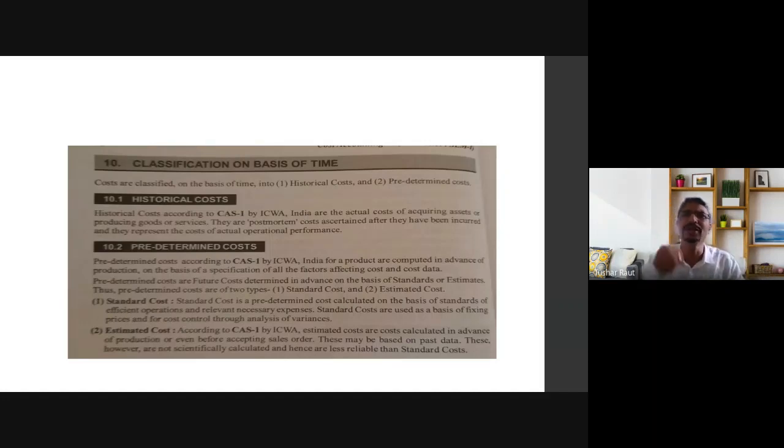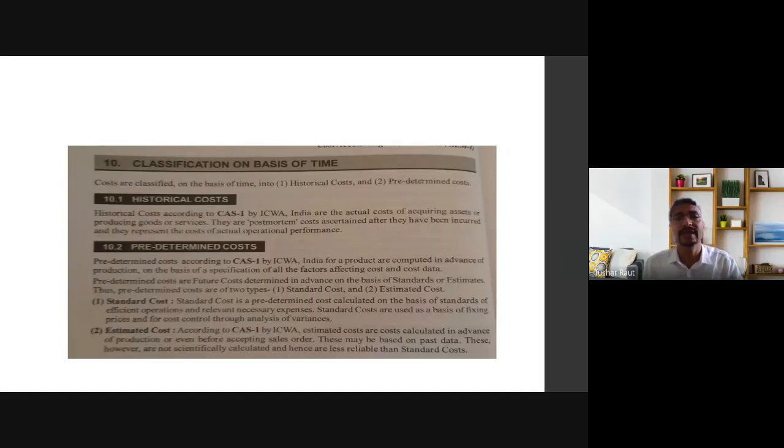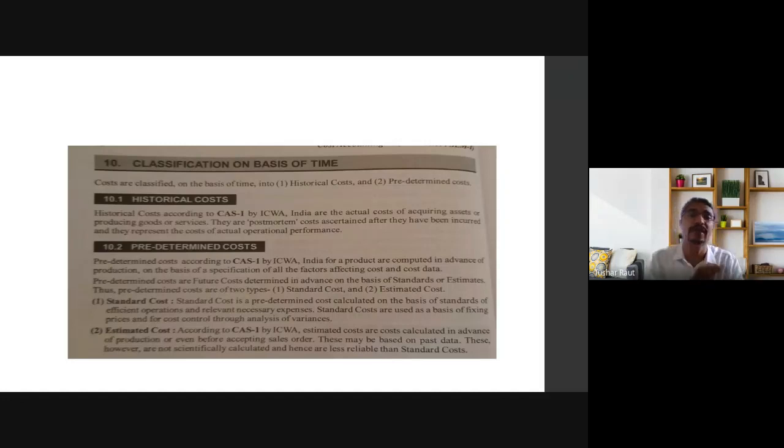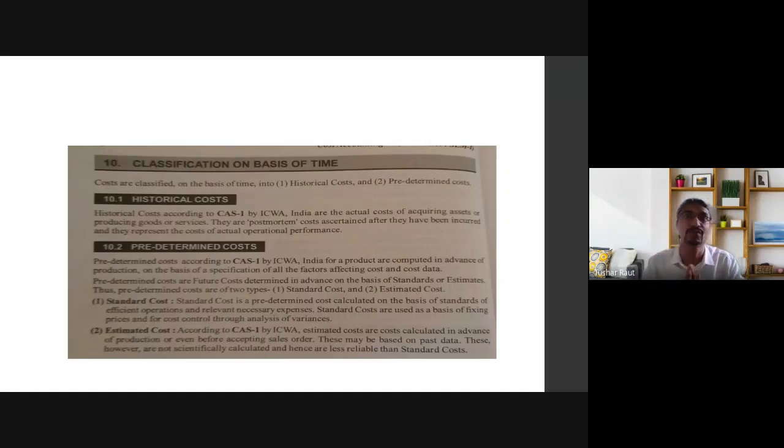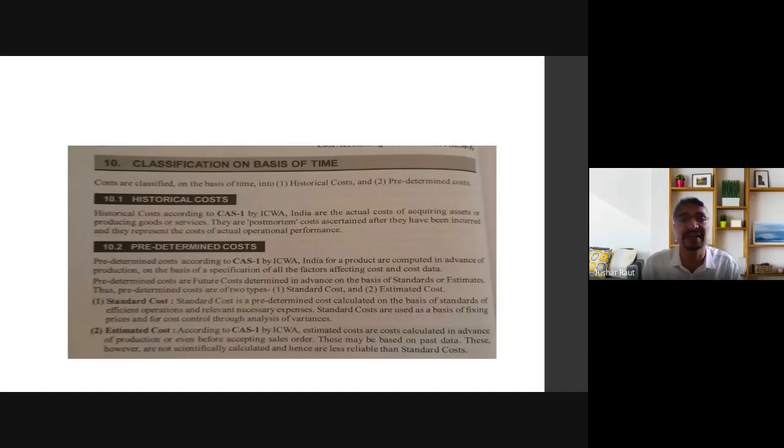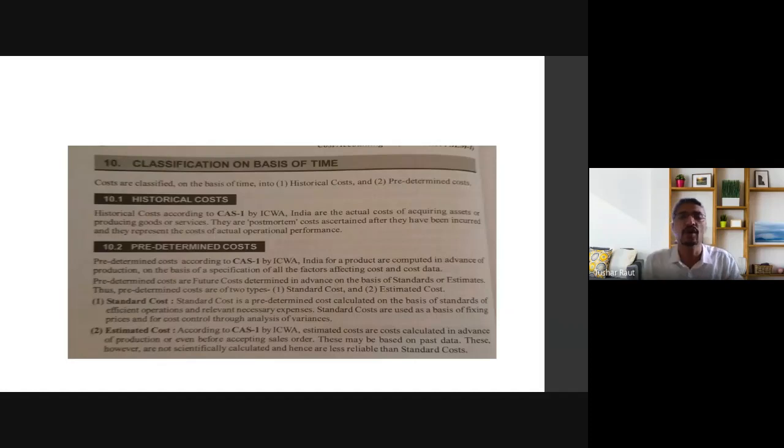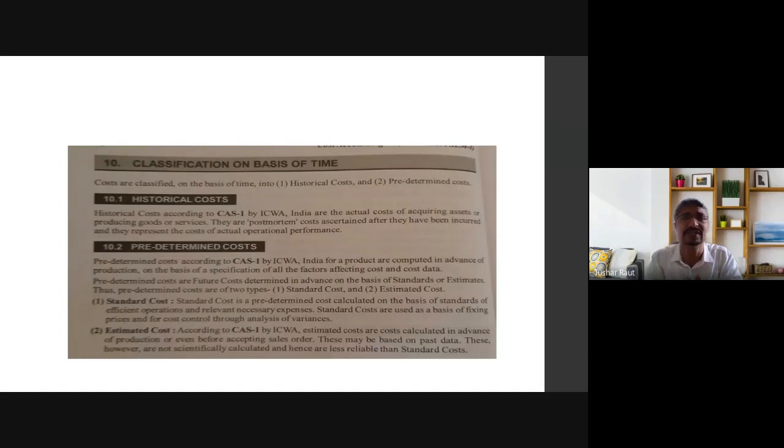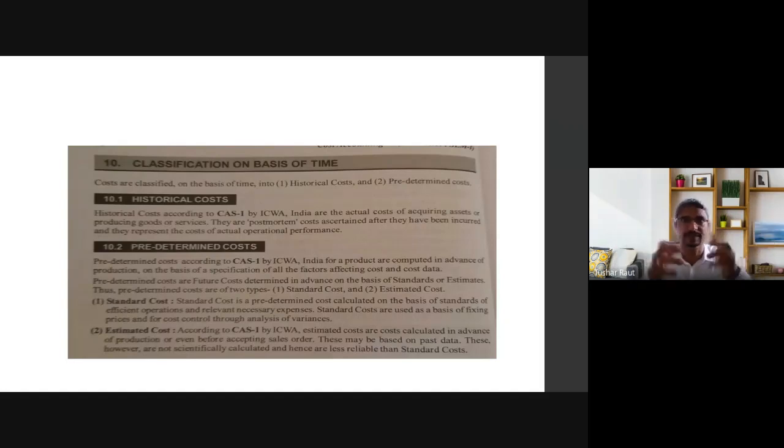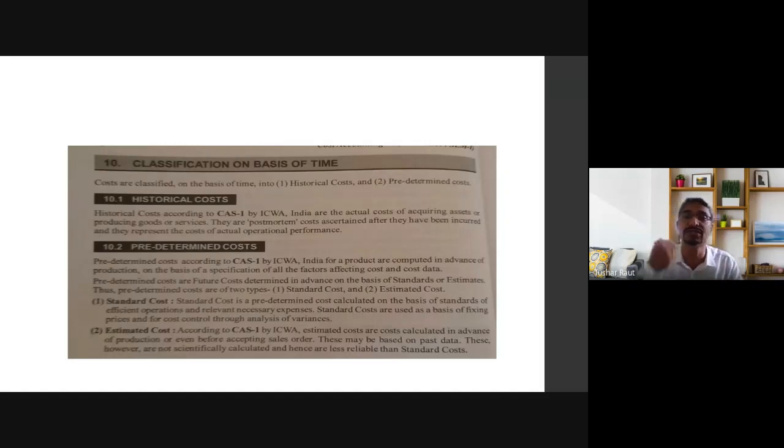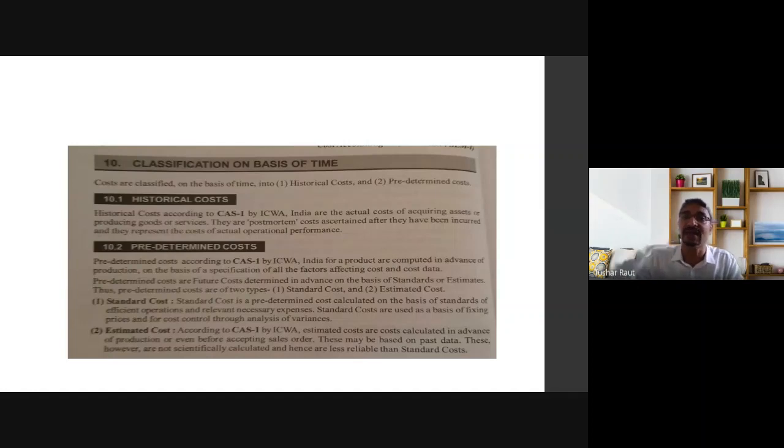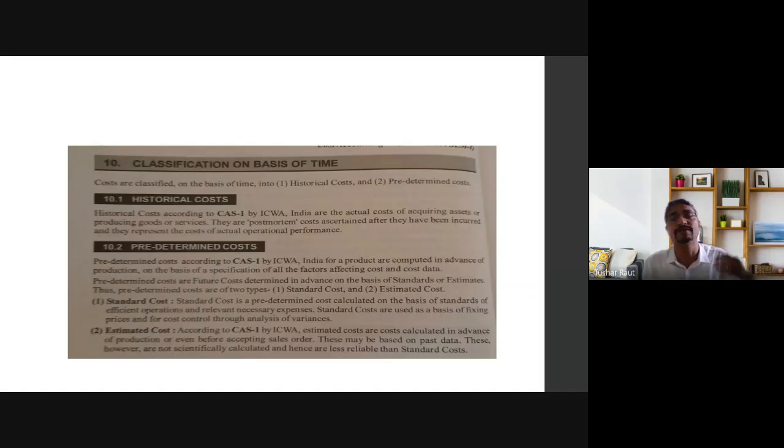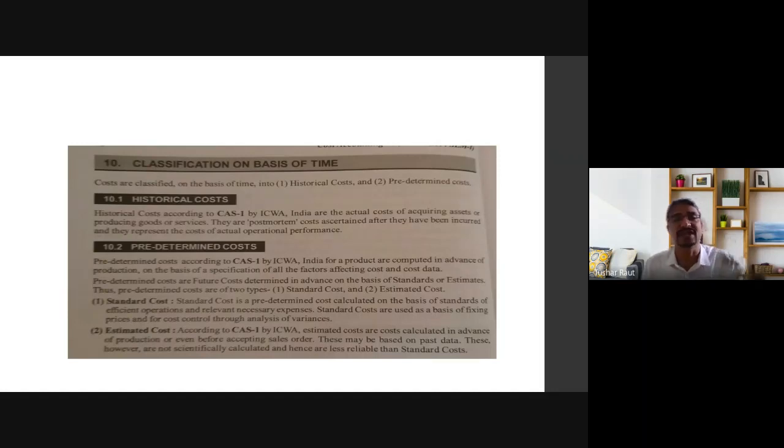Pre-determined cost, according to cost accounting standard one by ICWA India, for products are computed in advance of production on the basis of specification of all the factors affecting the cost and cost data. So pre-determined costs are future costs determined in advance on the basis of standard or estimate. Thus pre-determined costs are of two types: standard cost and estimated cost.